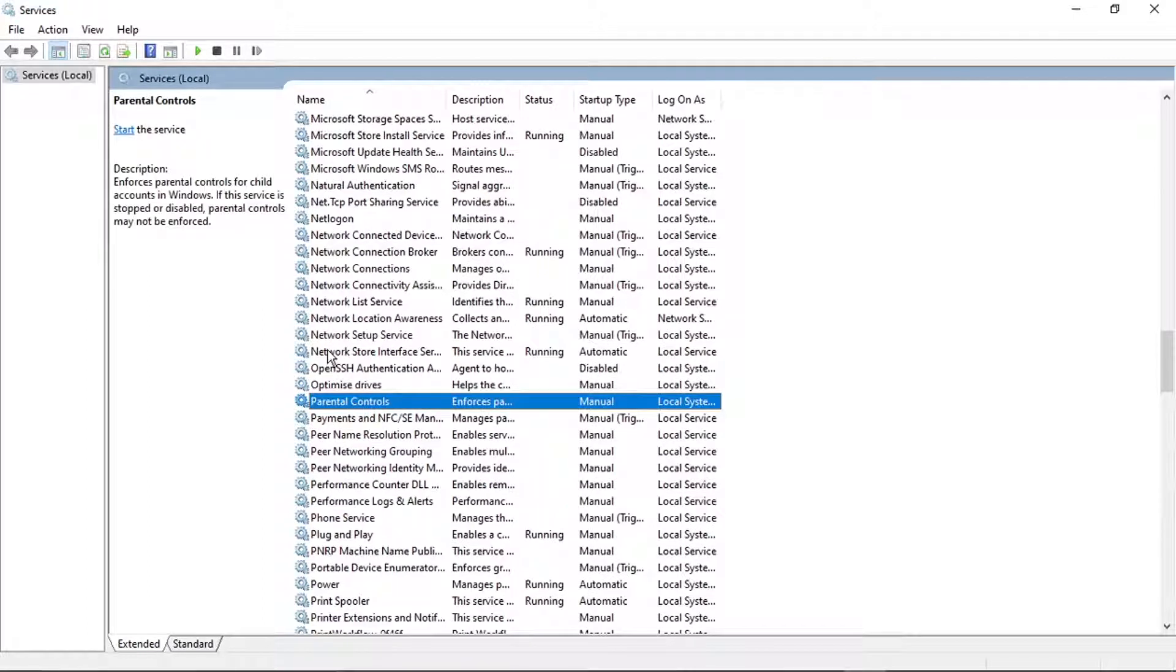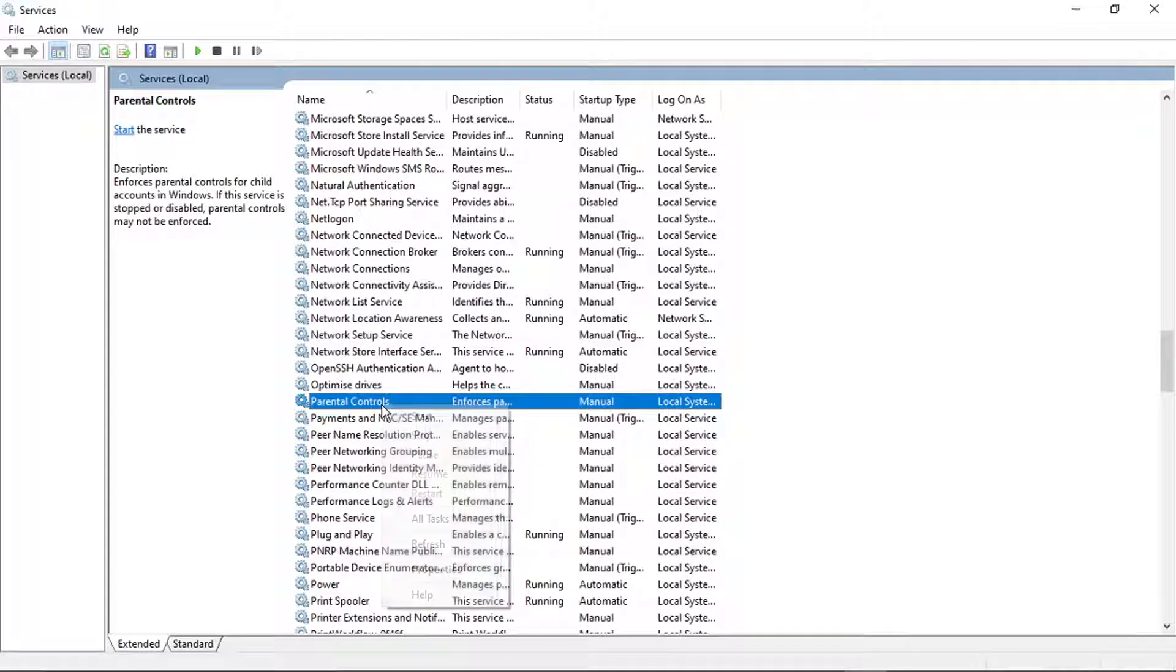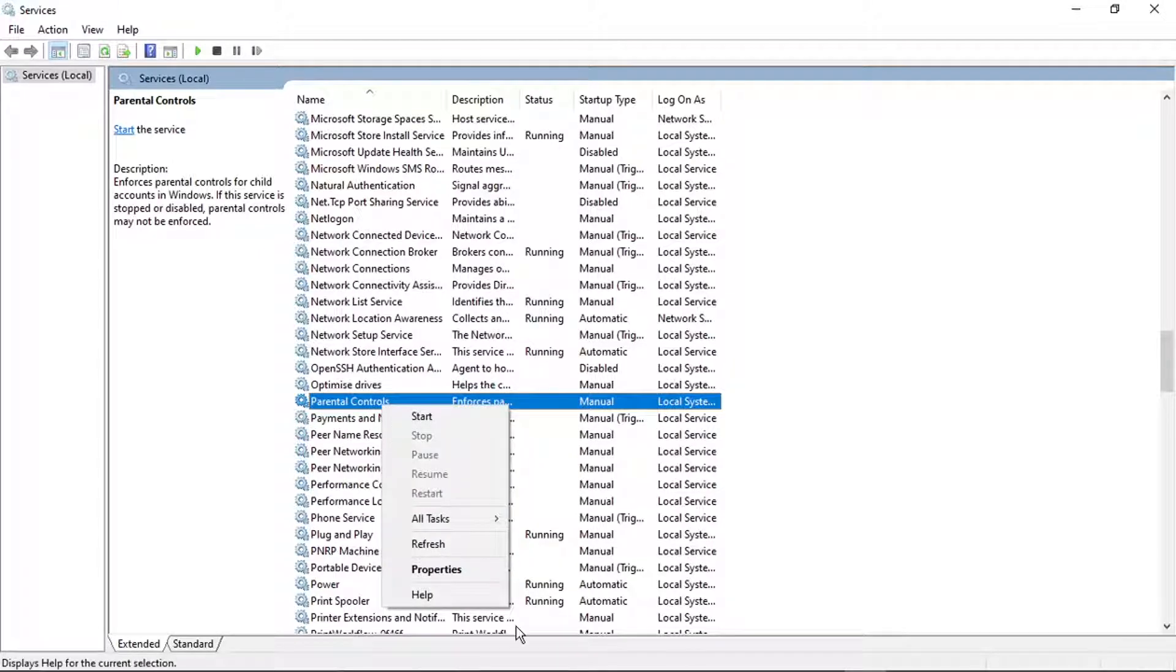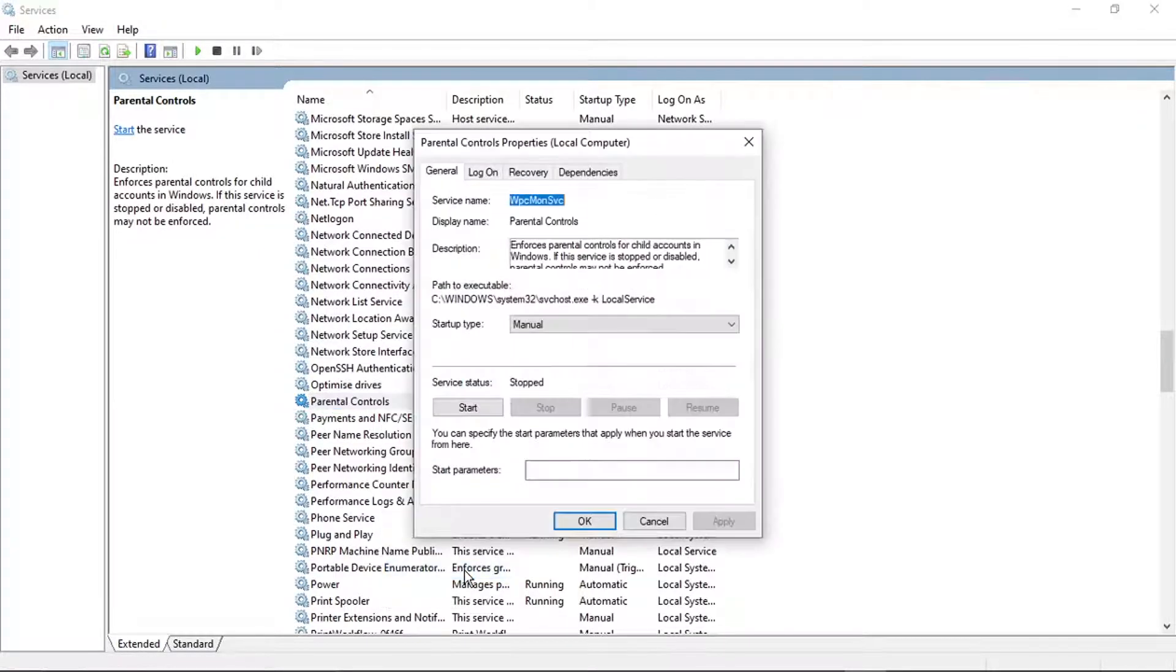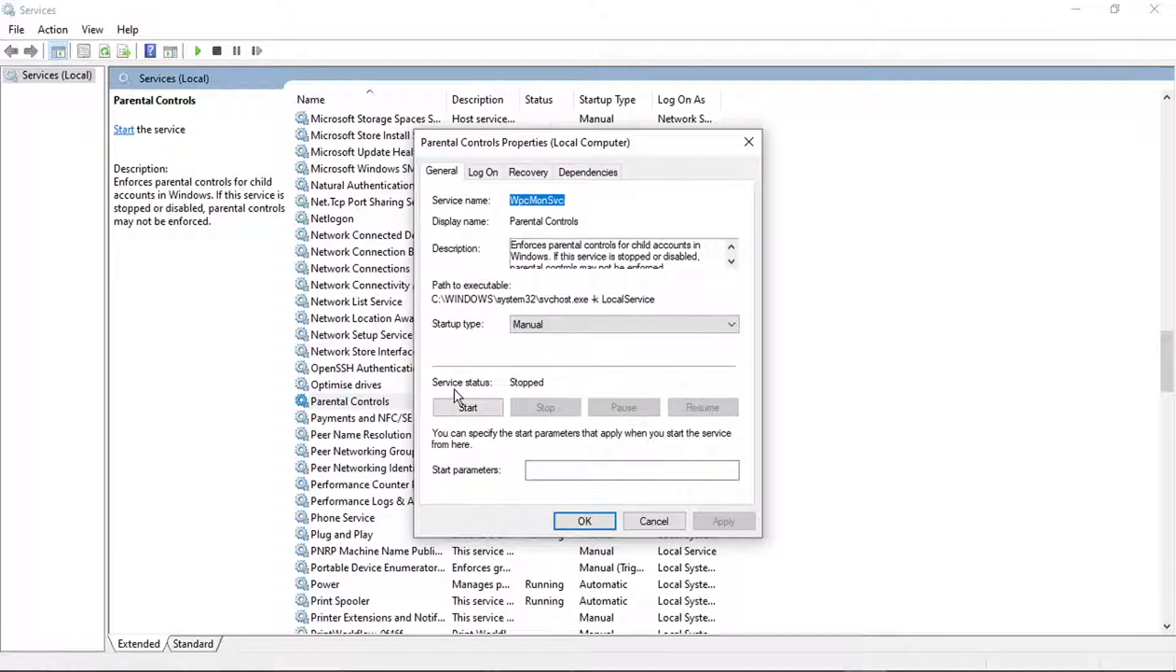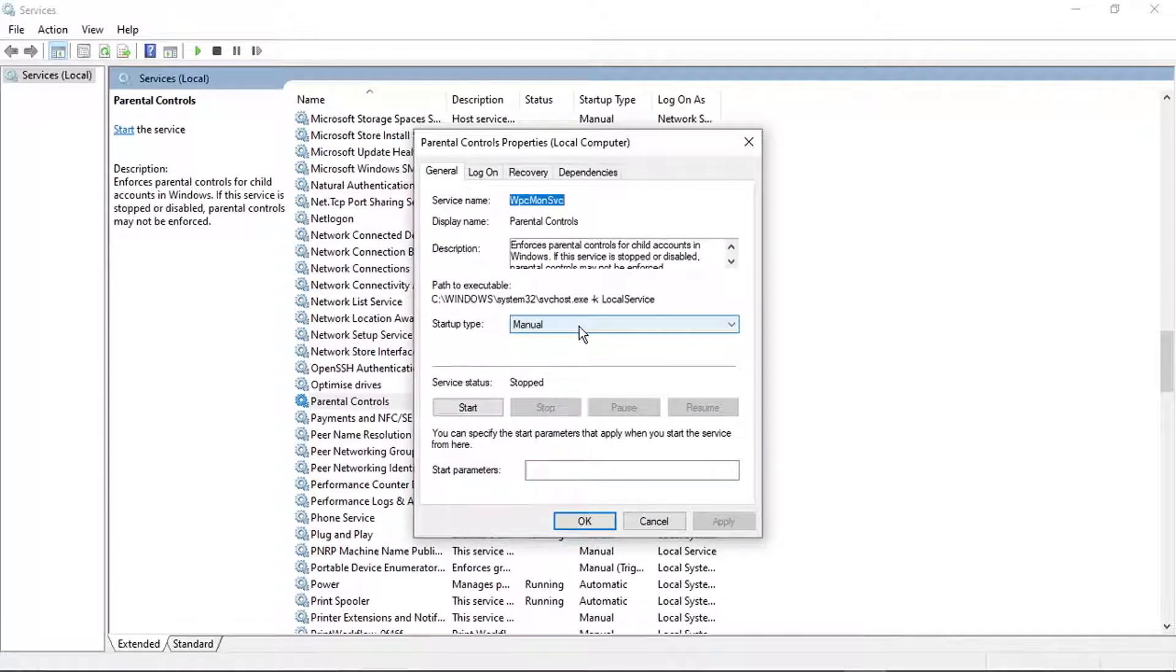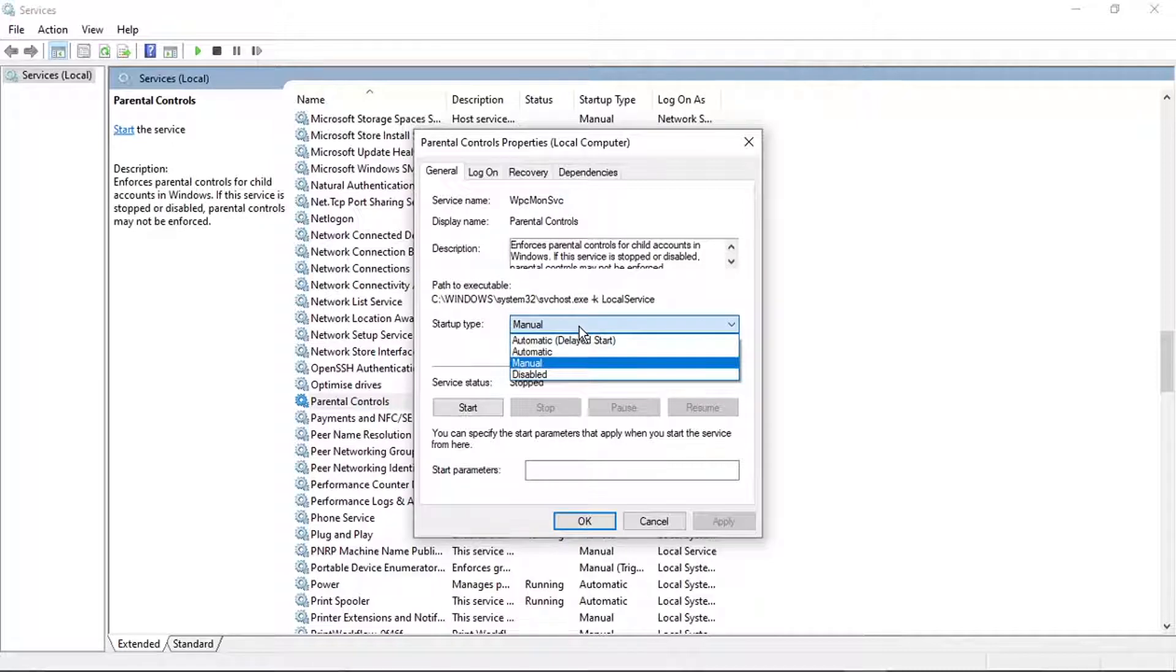What we're going to do is right-click onto this and then go down and click onto Properties. And then from here, we're going to click on where it says Startup Type, click on the dropdown box, and then set that to Disabled.